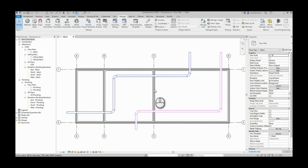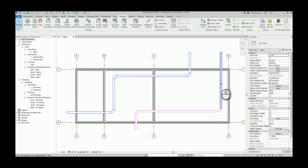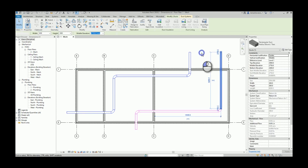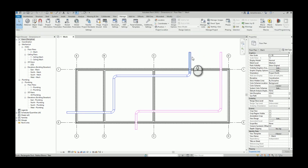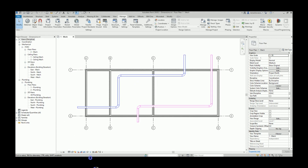Over here I have three different rooms and some duct passing through those rooms. The script does not make any difference regarding the element's system, so in this case I have a supply duct and a return duct, but it really does not matter — the script will just find the closest side of the element and will add the dimension. We can now run the script.